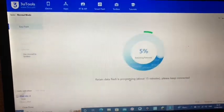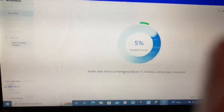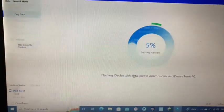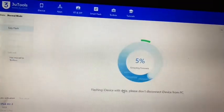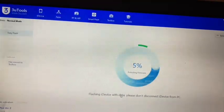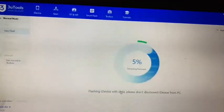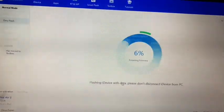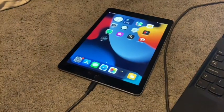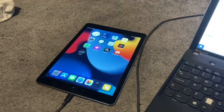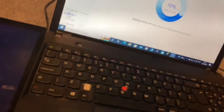Sometimes it will automatically begin flashing the software for the downgrade process. If it doesn't, just click Flash. You might get a pop-up saying Find My iPhone is on — just click yes. Your device should then show an Apple logo and a loading bar. Sometimes it may ask for your passcode, other times it might not.